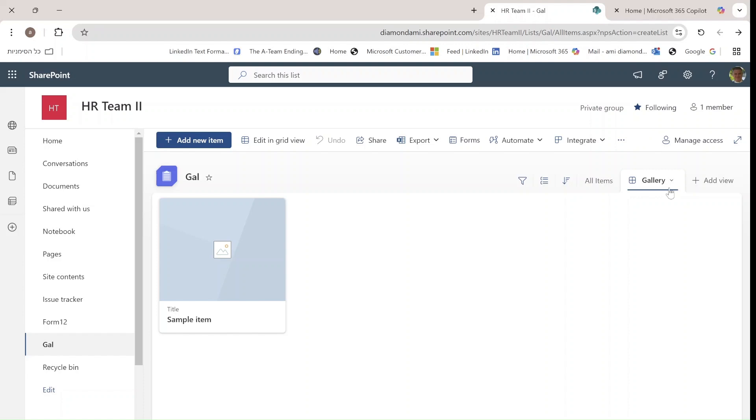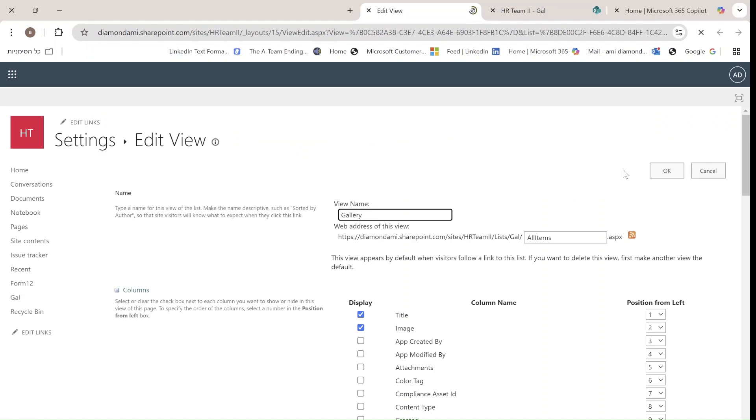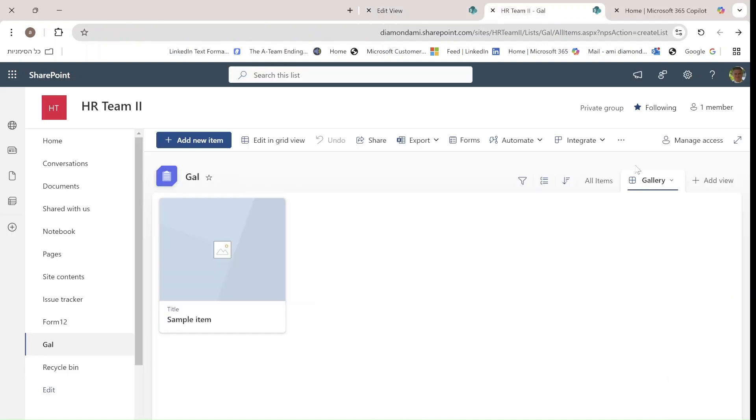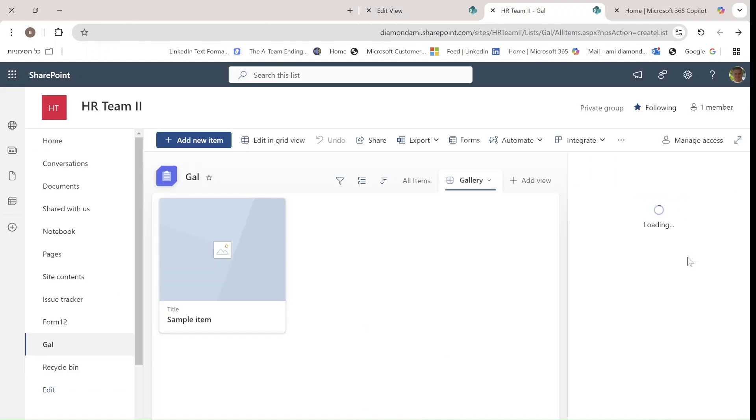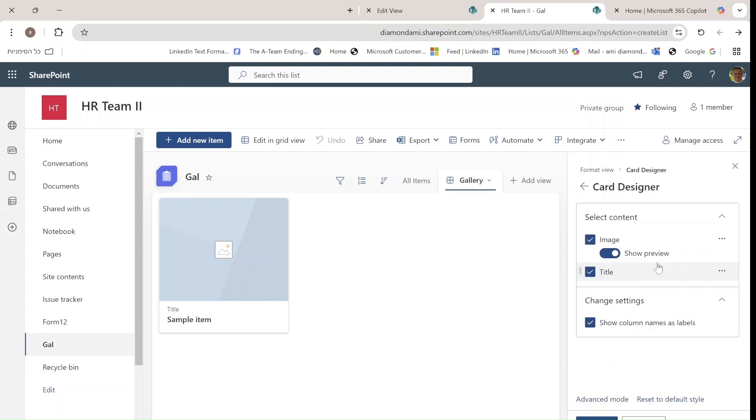You see it's a gallery, and what we can do here is edit the current view, go back, or format this view. As you can see, they can go to edit and decide what to show and what not to show.